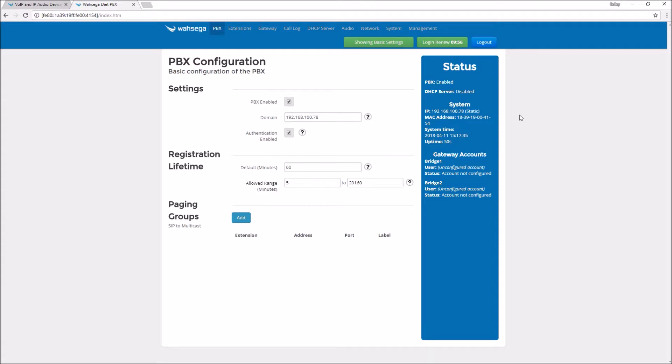Now those last six characters correspond with my specific device's MAC address. So mine ends in 004154. You'll change yours to be whatever yours is.